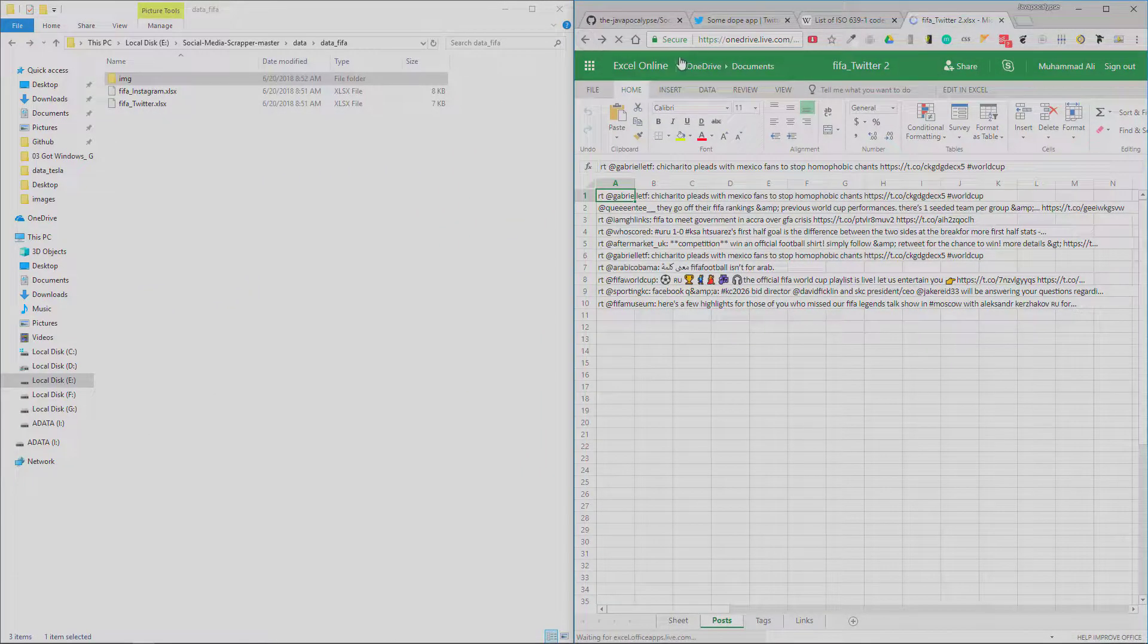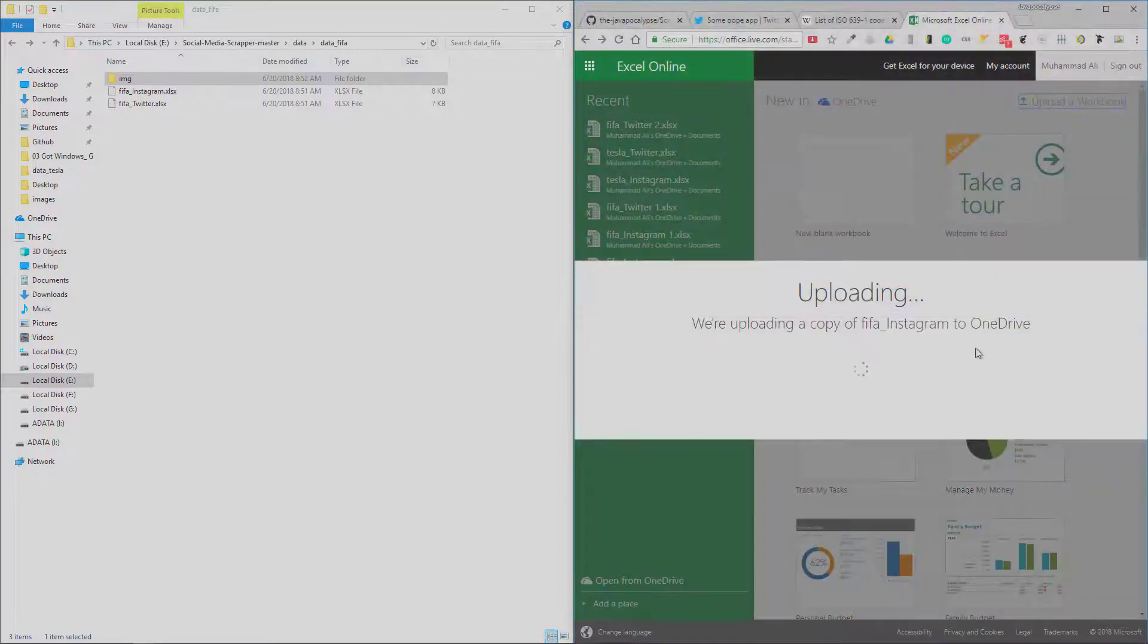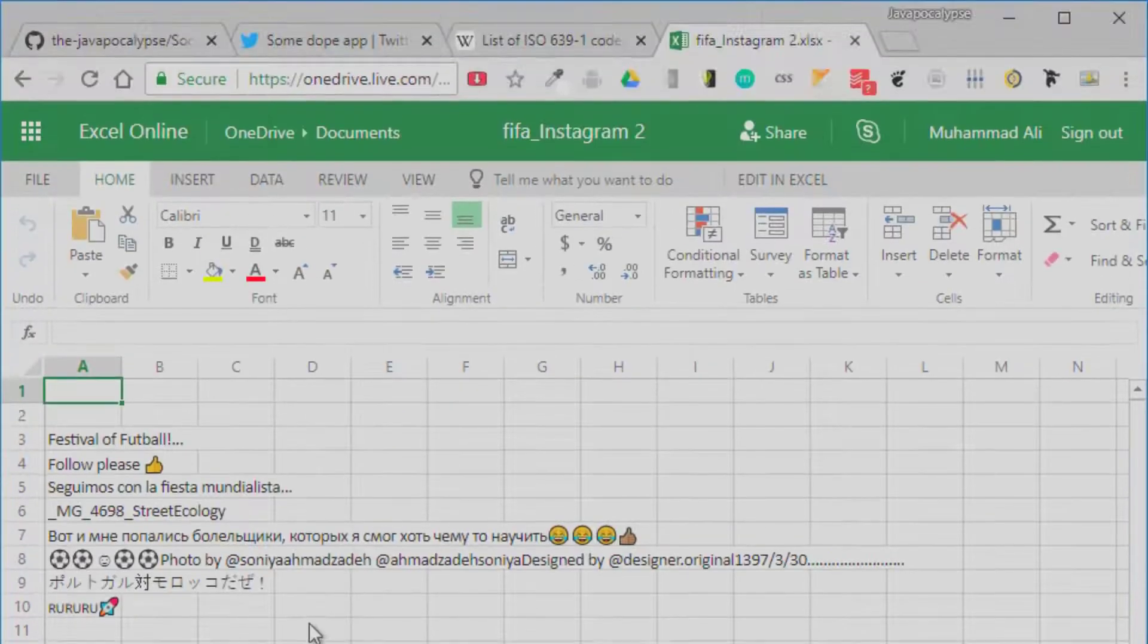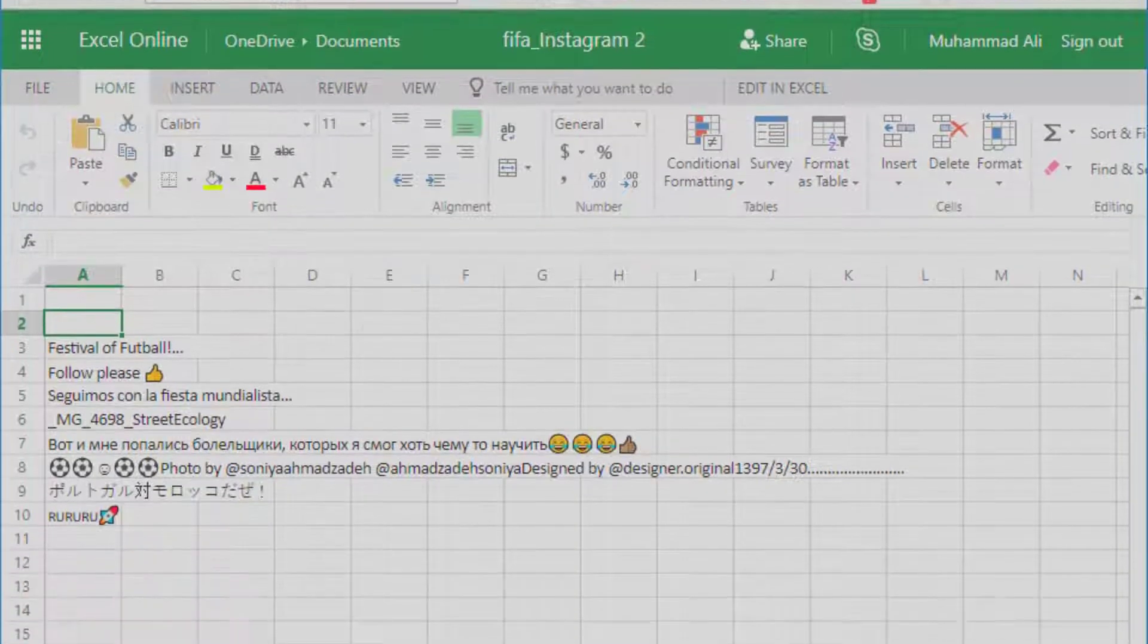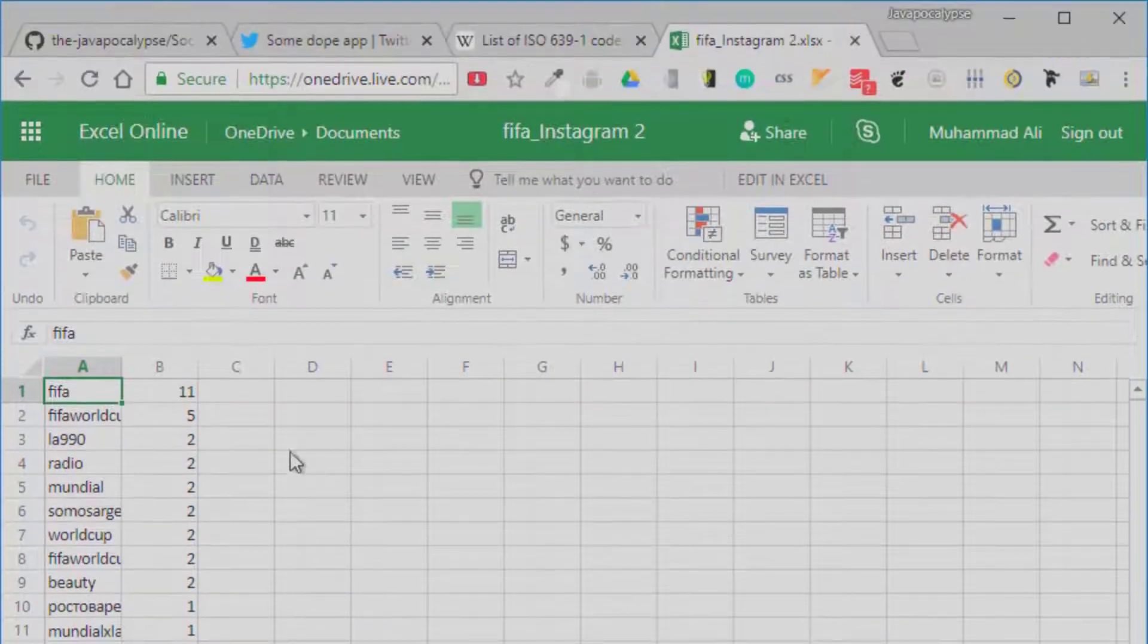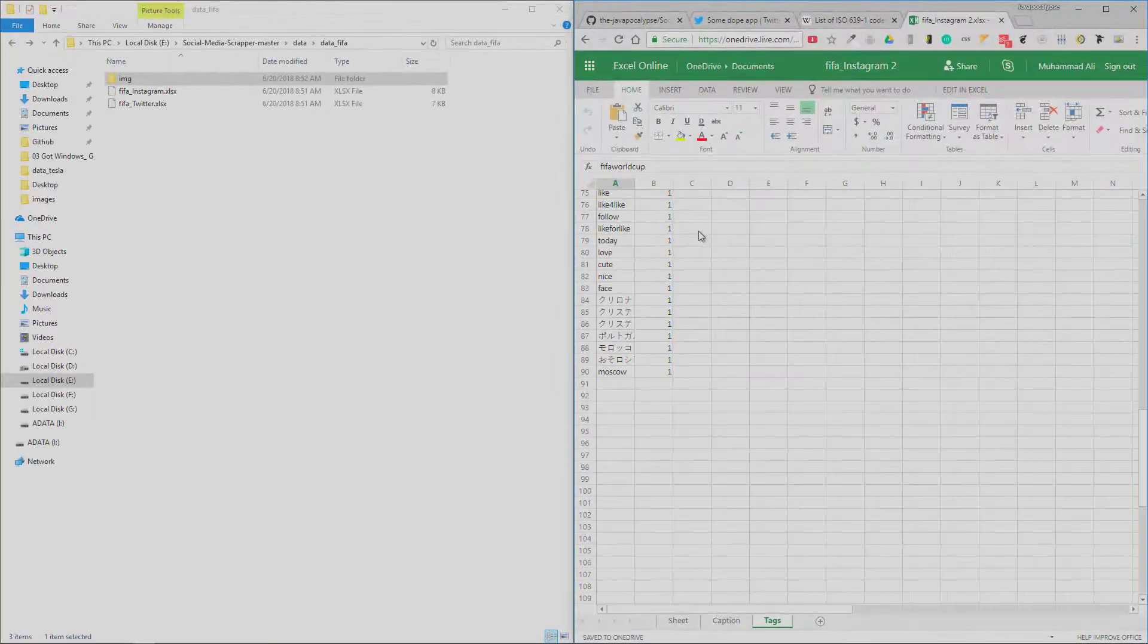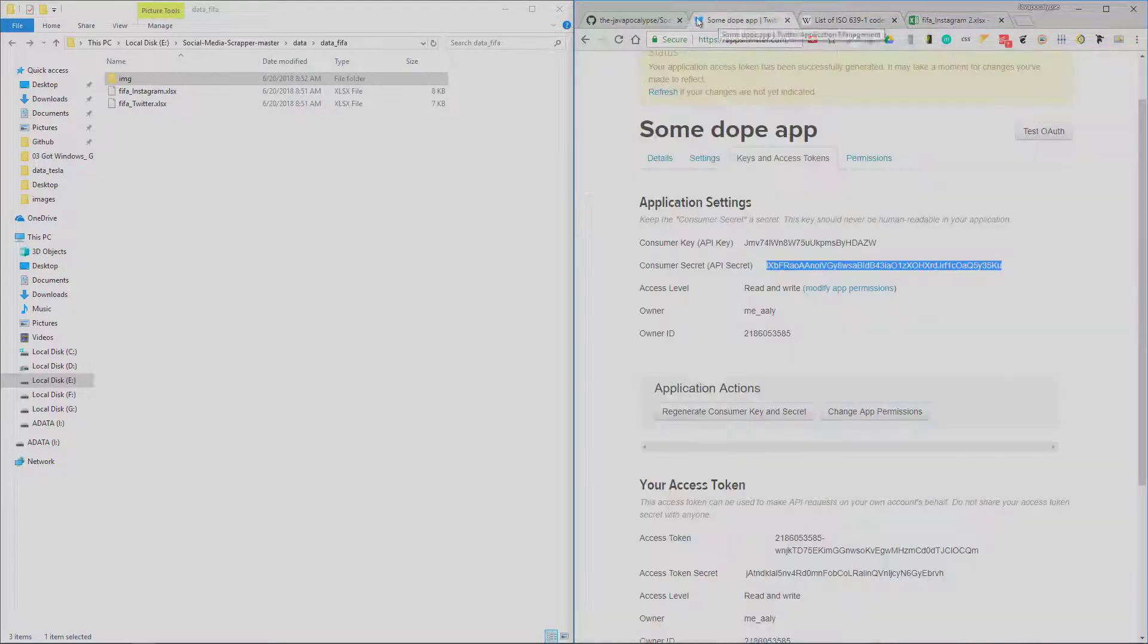Now let's see the captions from the Instagram posts. So here in the 'Captions' sheet, these are the captions for the posts. The first two posts didn't have any caption so the field is blank. And these are the hashtags used. The hashtag 'FIFA' was used 11 times, 'FIFA World Cup' was used 5 times, and you can see all the hashtags used.